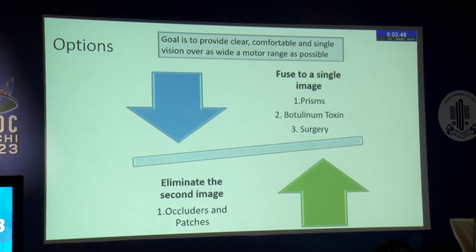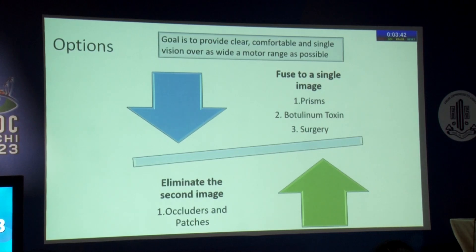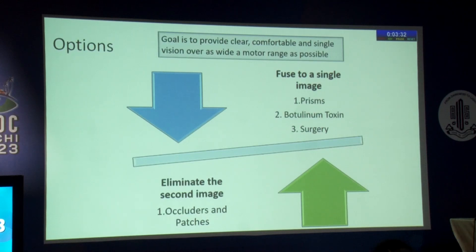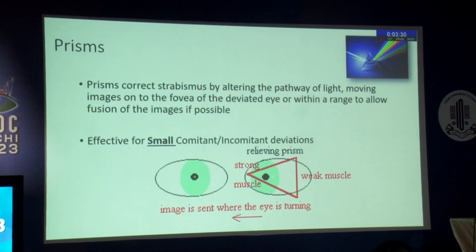Having evaluated the case of diplopia, the simplest goal is to provide clear, comfortable, and single vision over as wide a motor range as possible. There are two ways: either fuse to a single image with the help of prisms, botulinum toxin, or surgery; or, if not possible, eliminate the second image with the help of occluders and patches.